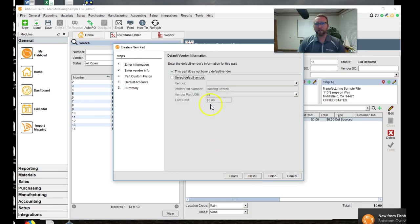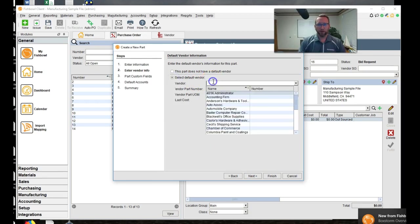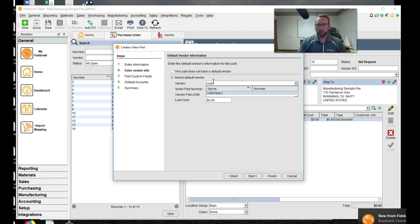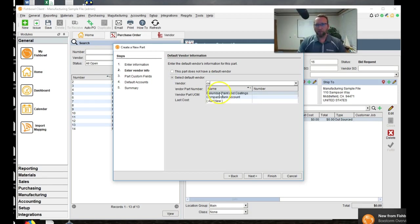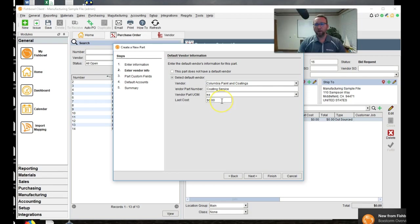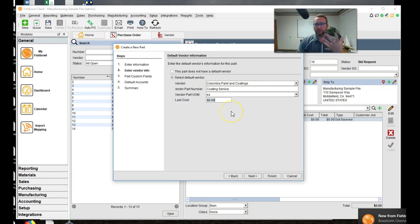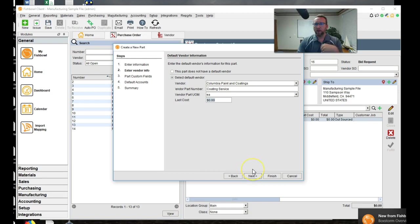We'll click next and it wants a default vendor. Great. I'm going to go ahead and put that in as Columbia Paint and coding. And here we go. It has a last cost for the coding service. Now, since I selected a general coding service, I'll just keep that at zero and I'll manually enter the cost each purchase order. Remember, if you want Fishbowl to populate the cost, make your service more specific.